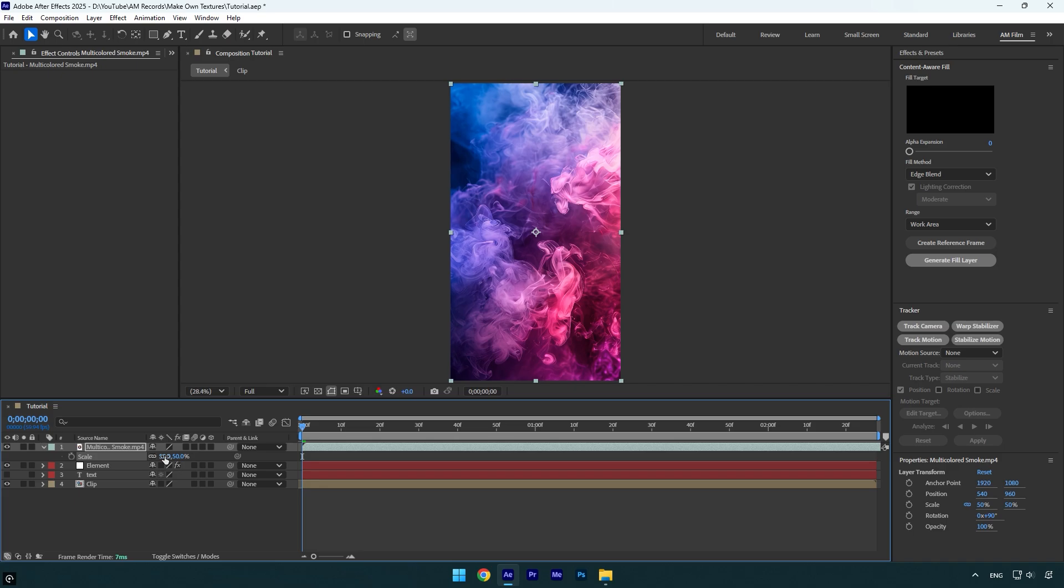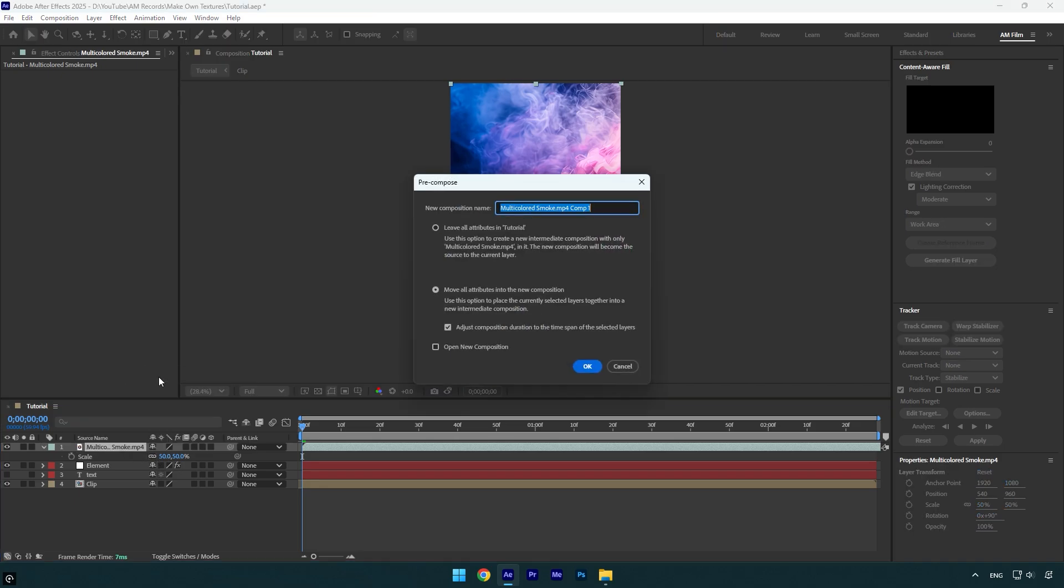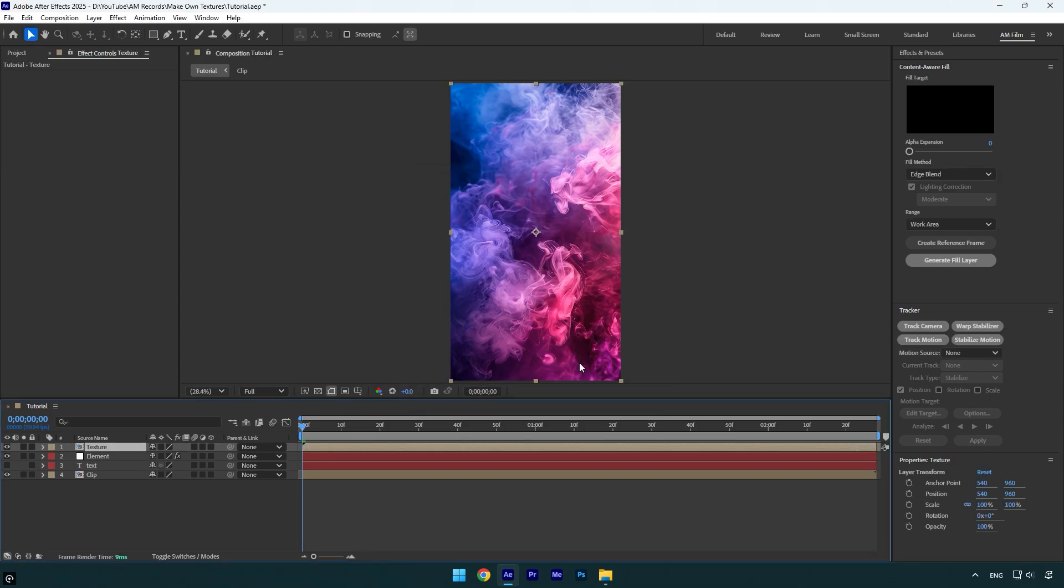Once we are done we should pre-compose it. Let's rename it to Texture and then make sure that Move All Attributes and Adjust Composition Duration is selected, and then hit OK. Now toggle off the texture layer as well.